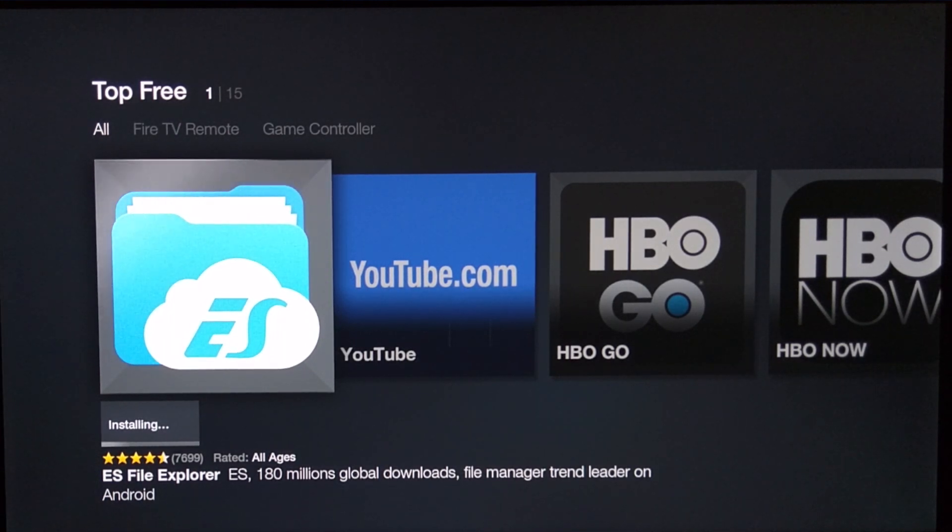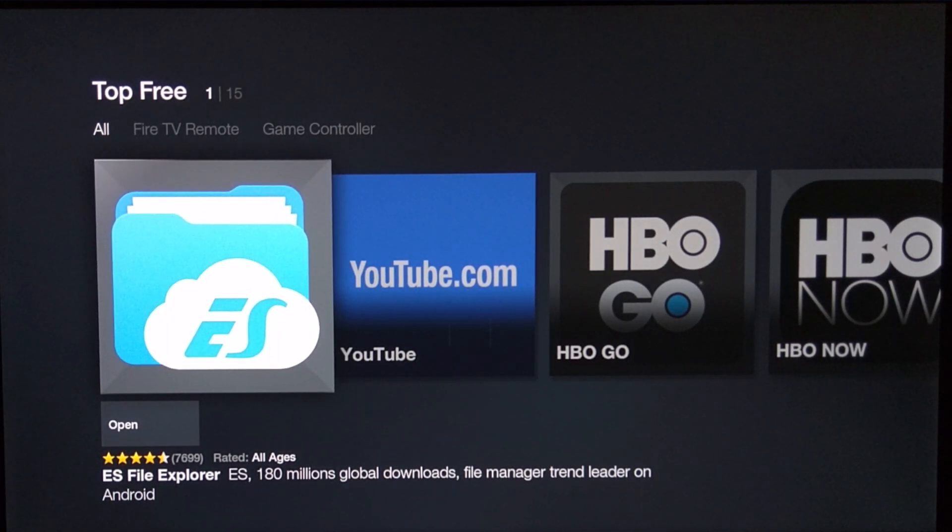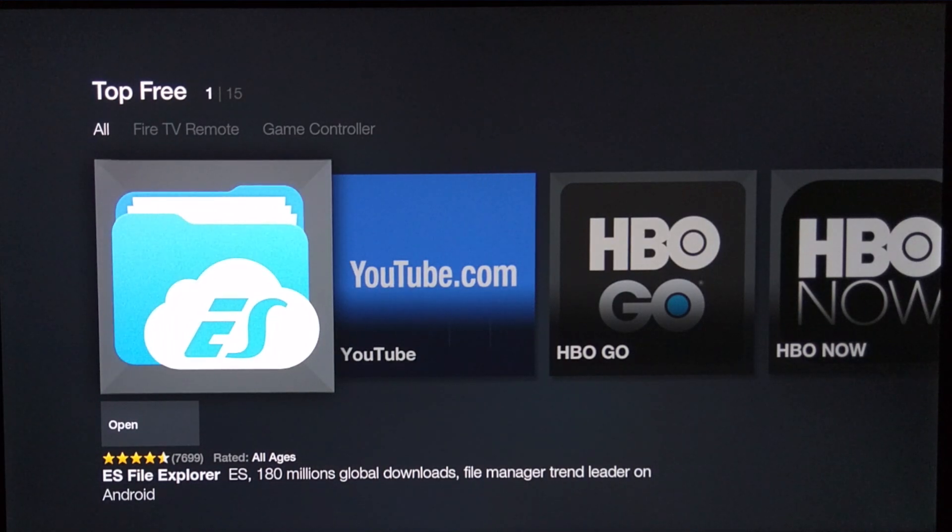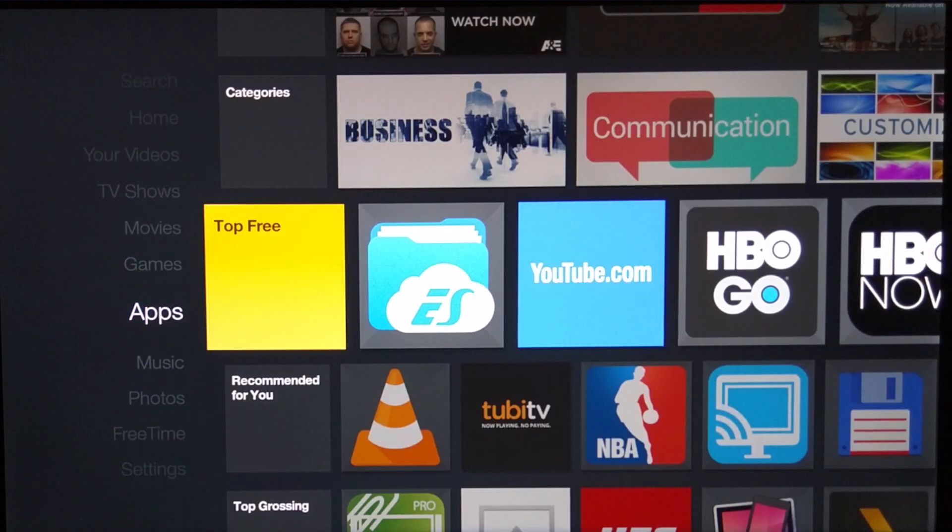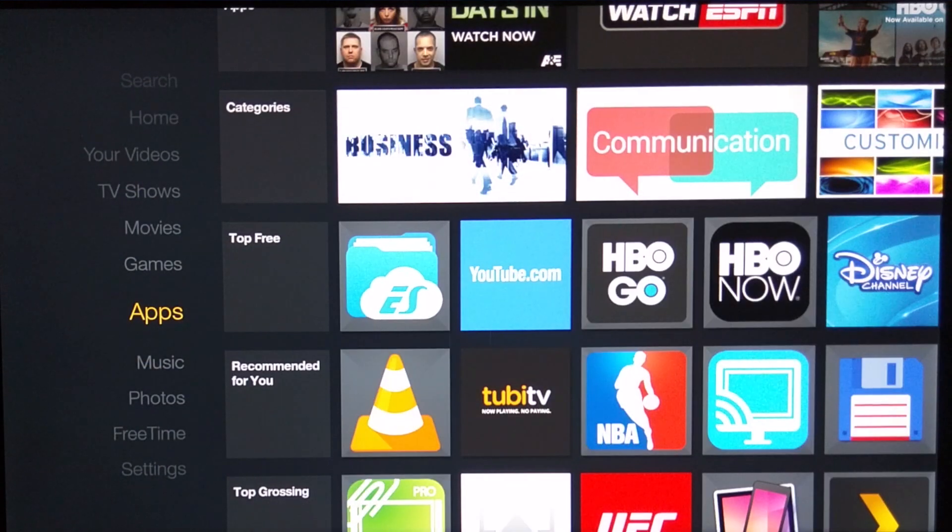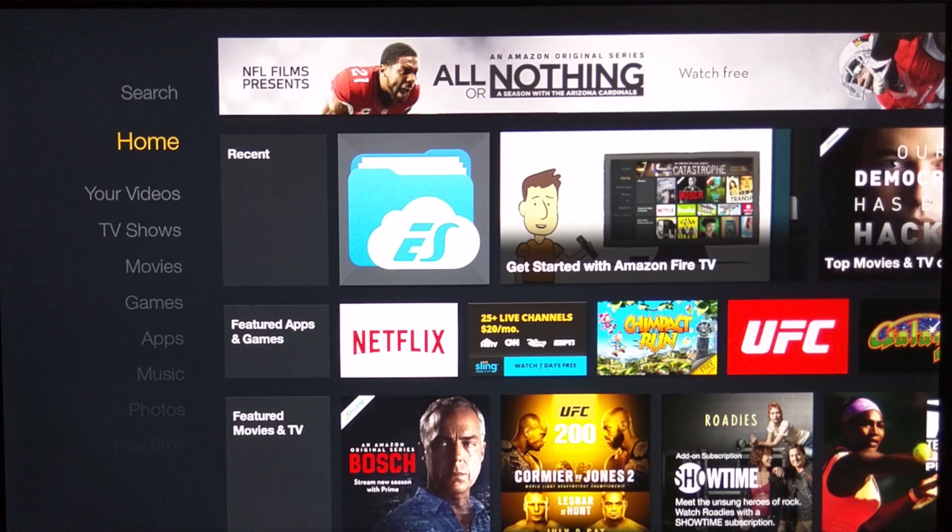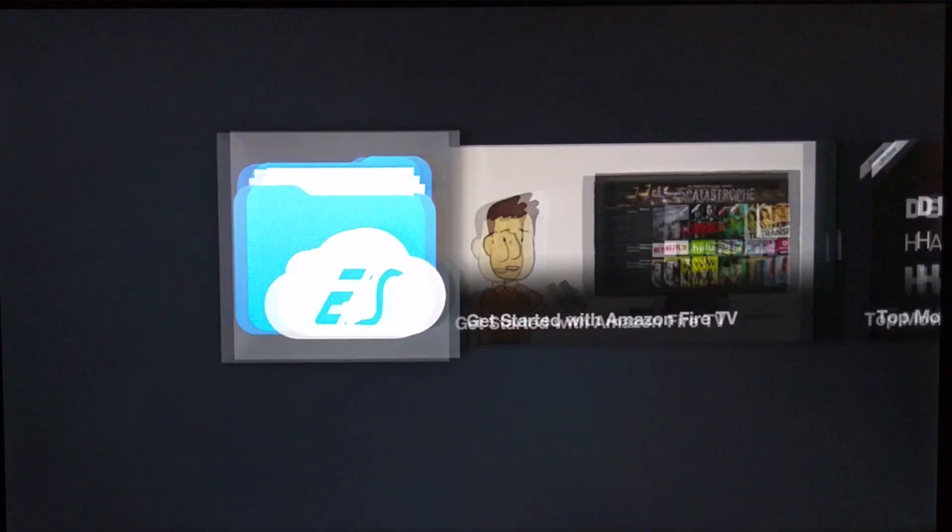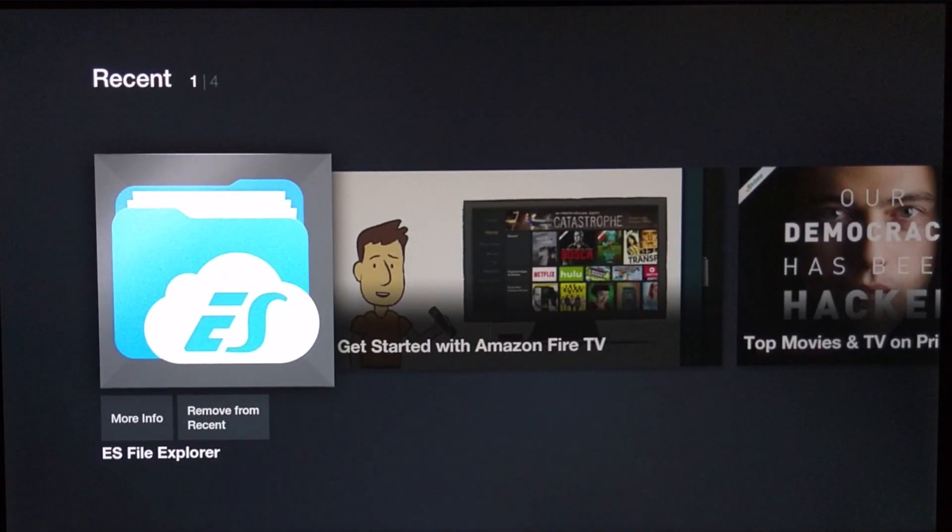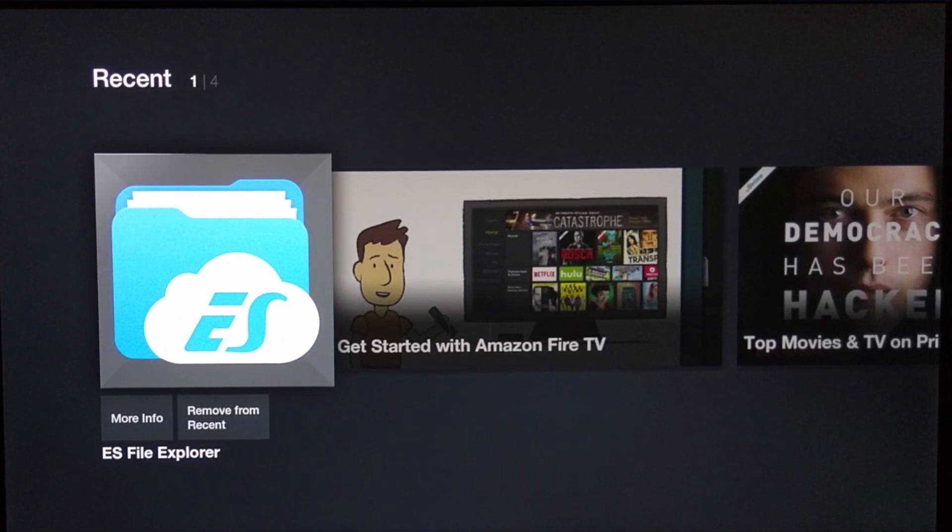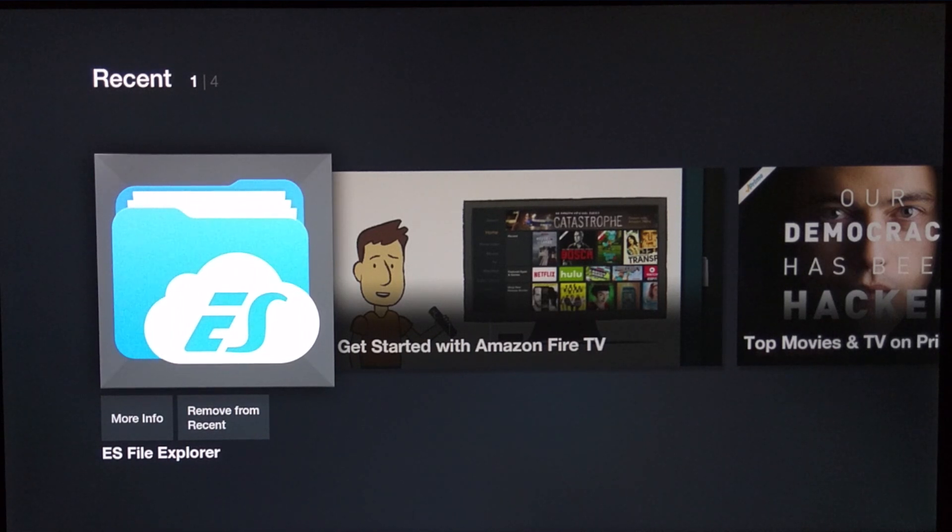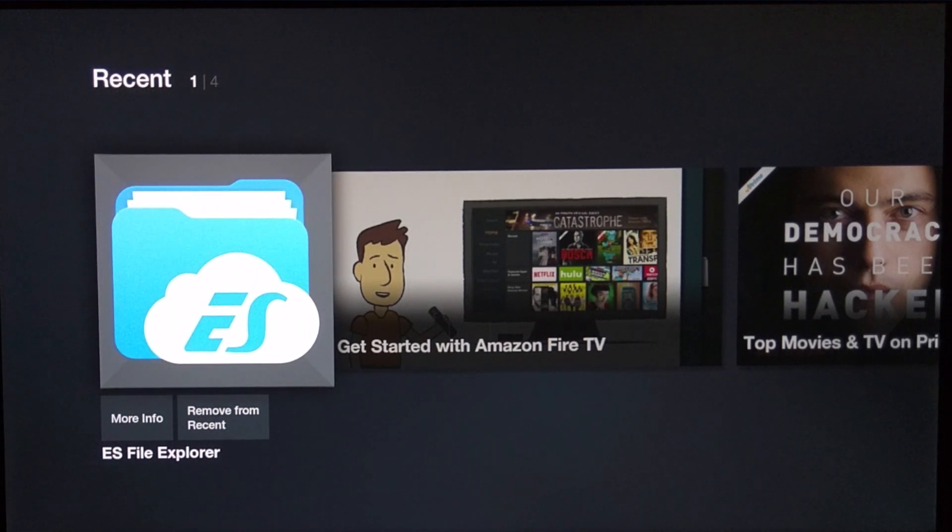Once that is done you're pretty much good to go on the Fire TV box itself. Now this is the faster and easier way to install Kodi on your Fire TV box. I'm going to let that install for a bit and we're going to go back to my computer. And as you can see it's already installed.